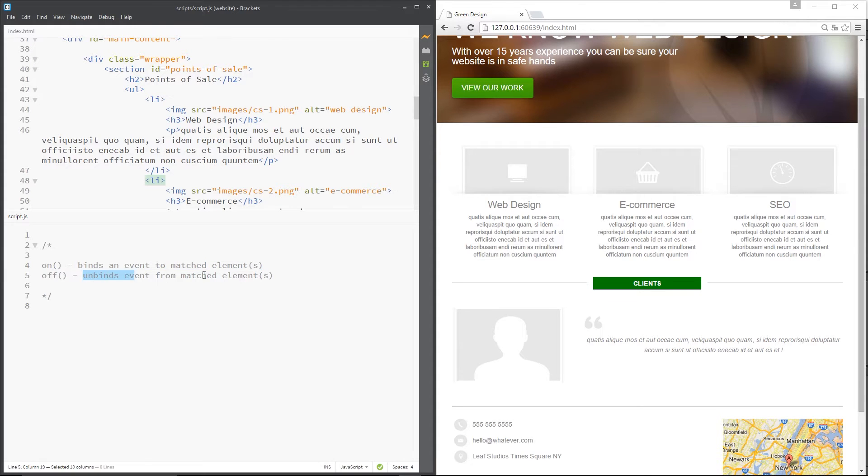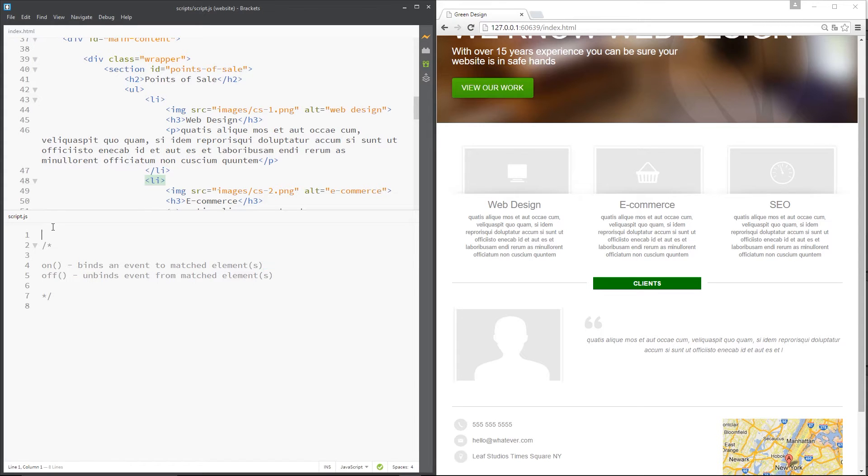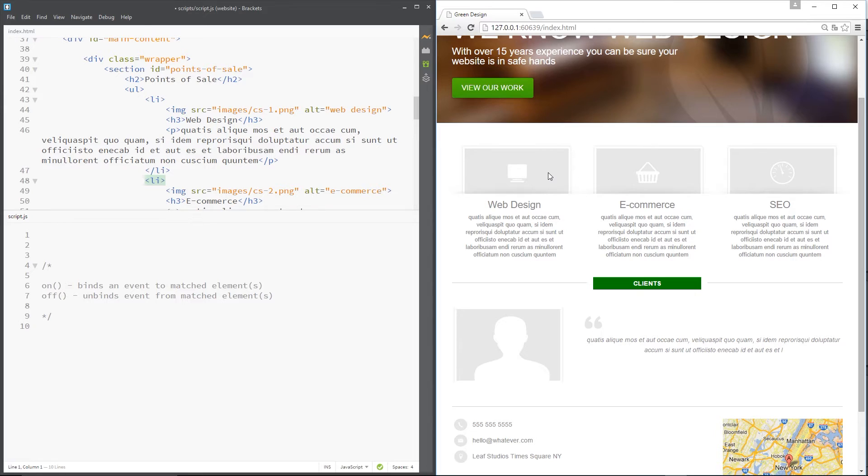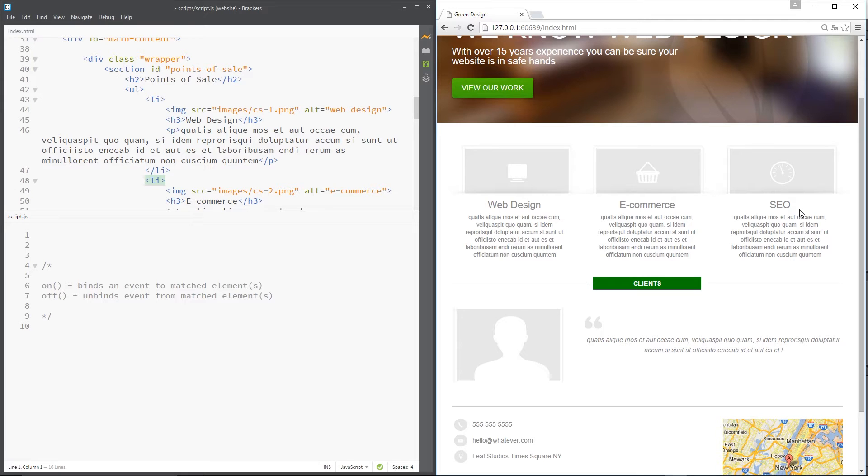Let's do a little example. What I want to do is bind some events to these three li tags right here, the points of sale, so that when someone clicks one of them we'll make it highlight or change the background of it to say to the user, look, you selected this one.